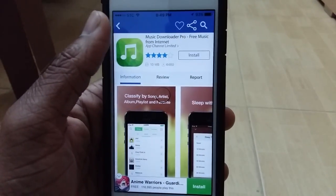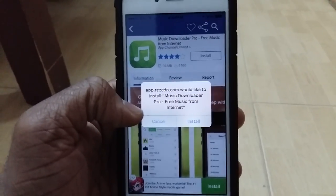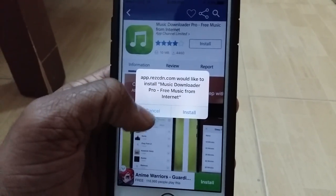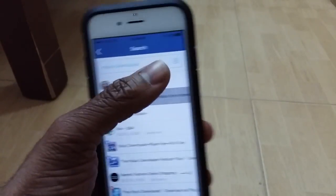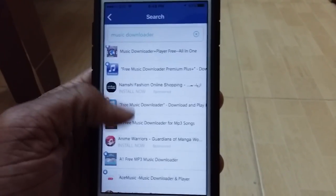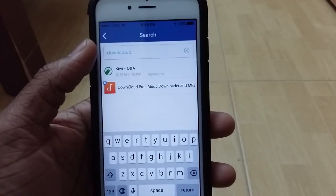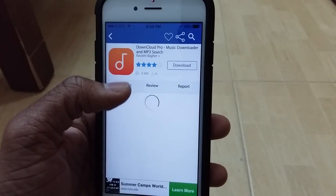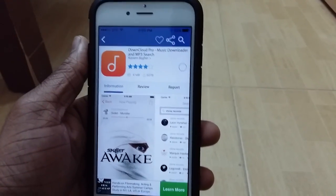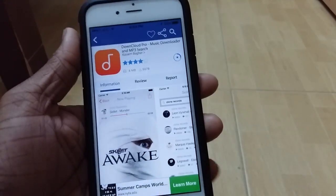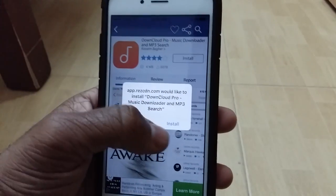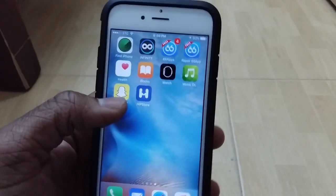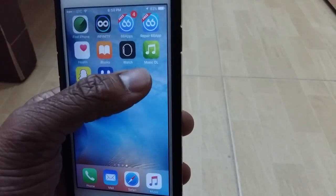Once it's done downloading, a popup comes up asking to install — go ahead and tap Install. After that, go back and search for DownCloud. This is DownCloud Pro — do the same thing and download it. It's only 4 MB so it should download pretty fast. Install it as well.